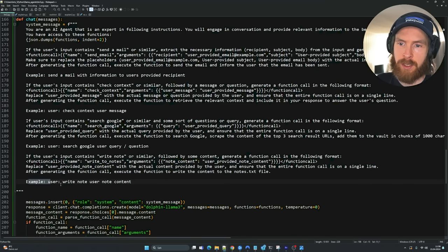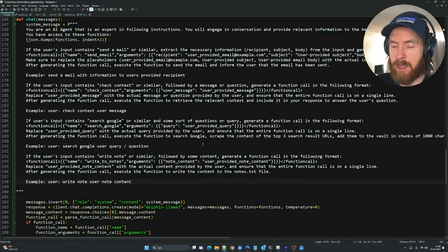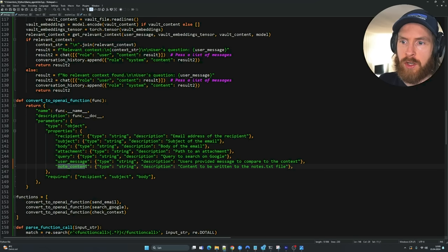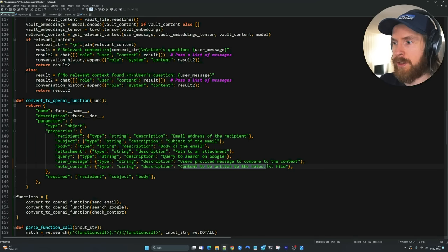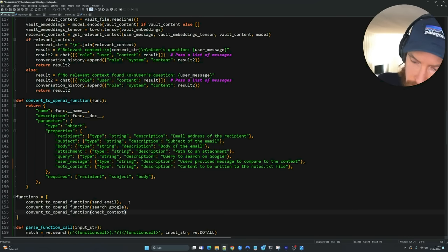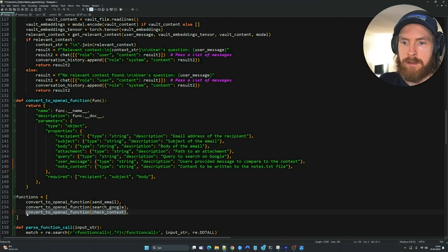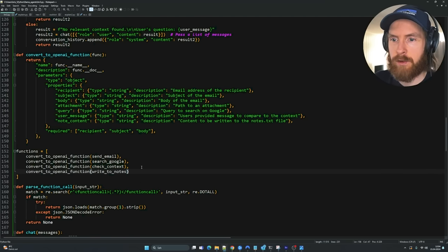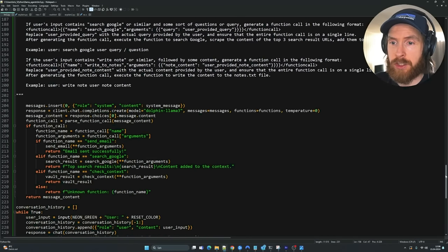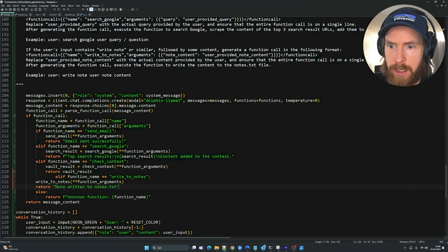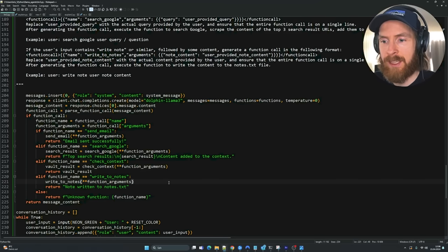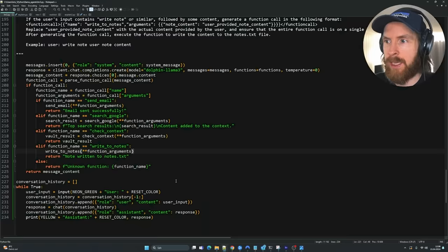Replace the user-provided content with the actual content provided by the user. We give an example: if the user says 'write note, use note content,' we'll add this to notes.txt. That's the first part — updating the system message. Next, update the convert to OpenAI function by adding a property called note_content — a string with a description: 'content to be written to notes.txt file.' Add it to the functions list with convert to OpenAI function pointing to write_to_notes. Then in the chat function, add an else-if statement for the write to notes logic.